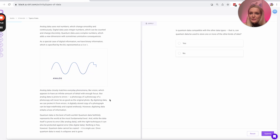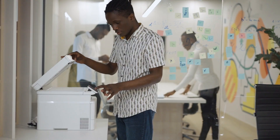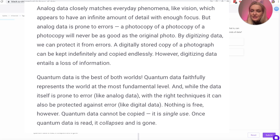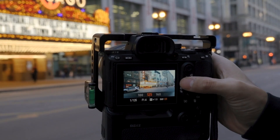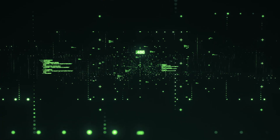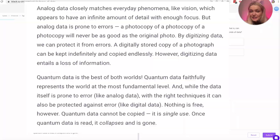In the special case of digital information, we have binary information specified by the bit — represented as a zero or one. Analog data closely matches everyday phenomena like vision, which appears to have an infinite amount of detail, but analog data is prone to errors — a photocopy of a photocopy of a photocopy will never be as good as the original. By digitizing data we can protect it from errors, so a digitally stored copy of a photograph can be kept indefinitely and copied endlessly. However, digitizing data entails a loss of information. Quantum data is said to be the best of both worlds — it faithfully represents the world at its most fundamental level, and while it's prone to error like analog data, with the right techniques it can also be protected against error like digital data.